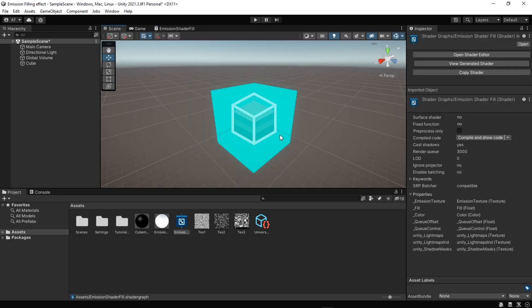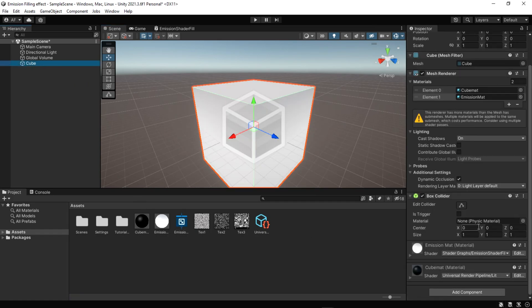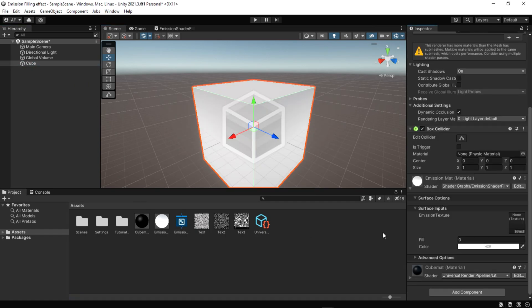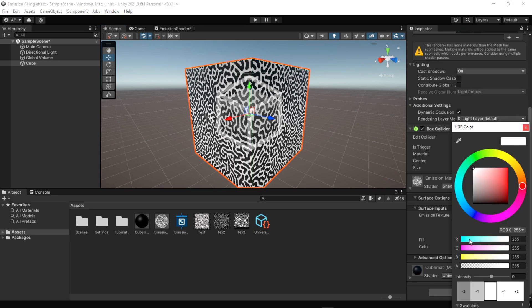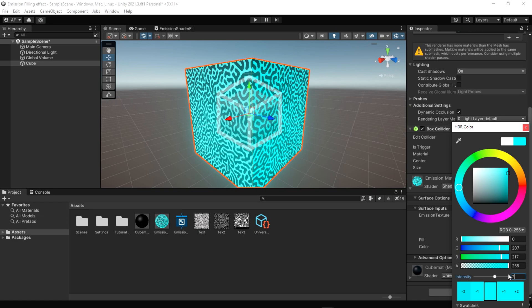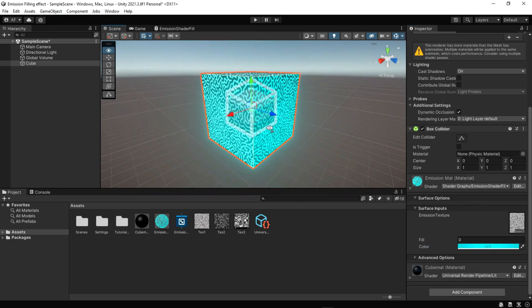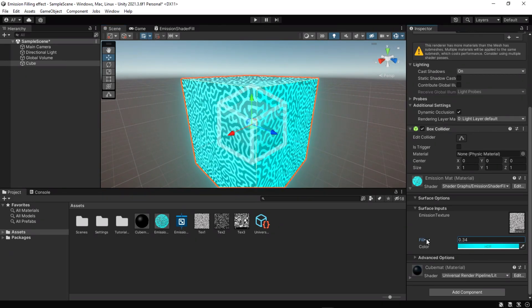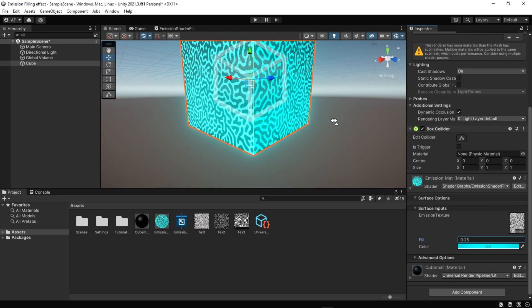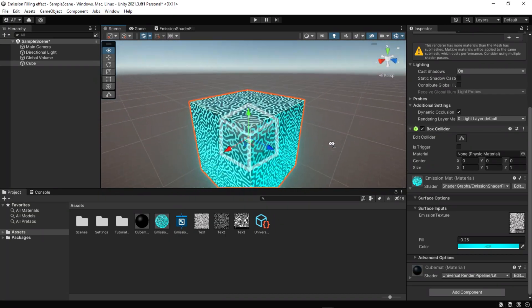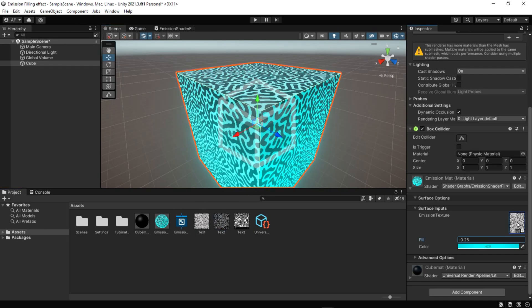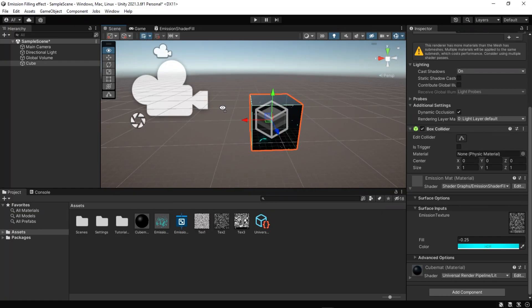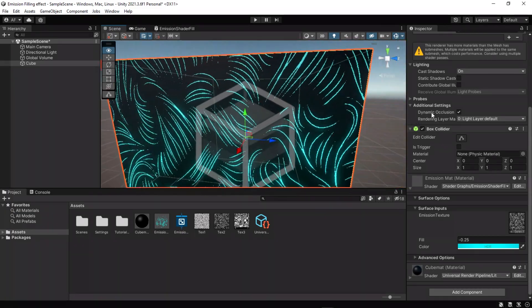There we go. It's easy to create a script and connect this fill variable and move it around. I'm not going to go into this topic, but if you need it I can provide the script and put it in the description.